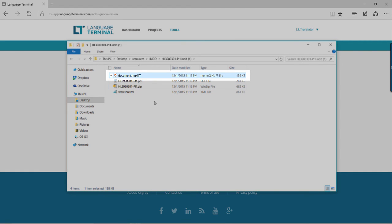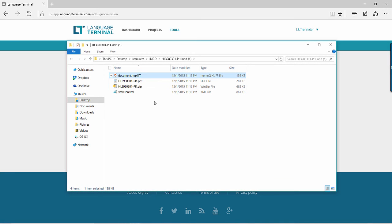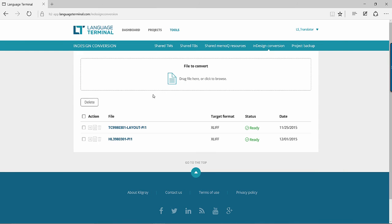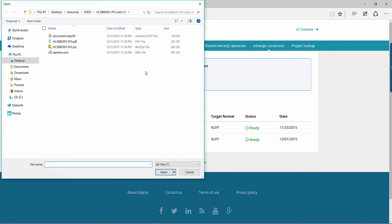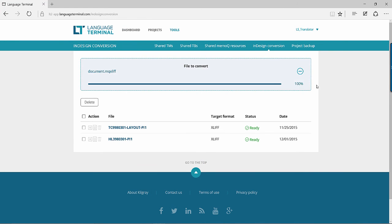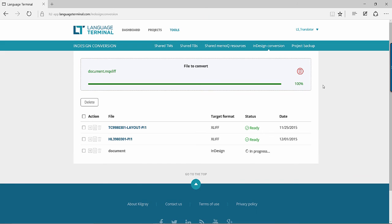To return an INDD file to your client, add the translated MQXLIF file to Language Terminal, and your MQXLIF will be converted to a translated INDD.